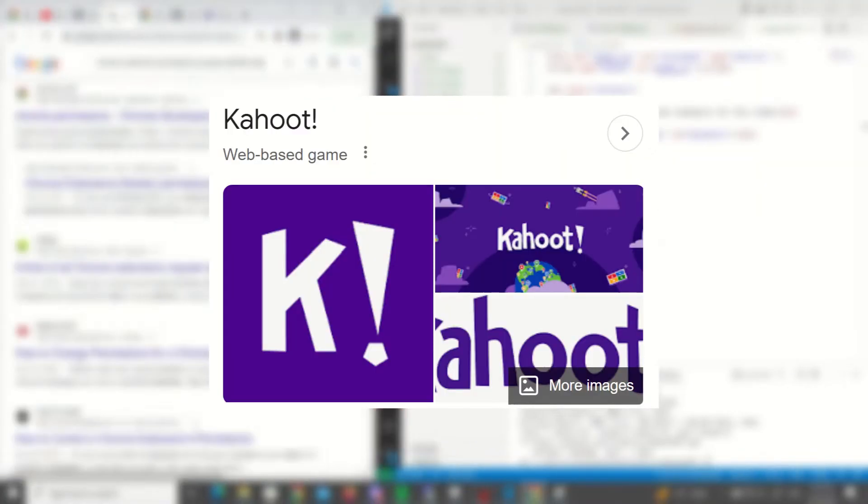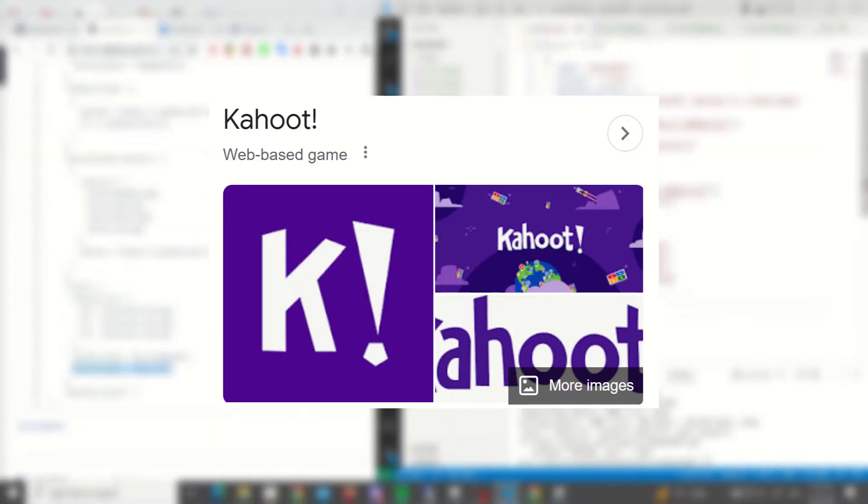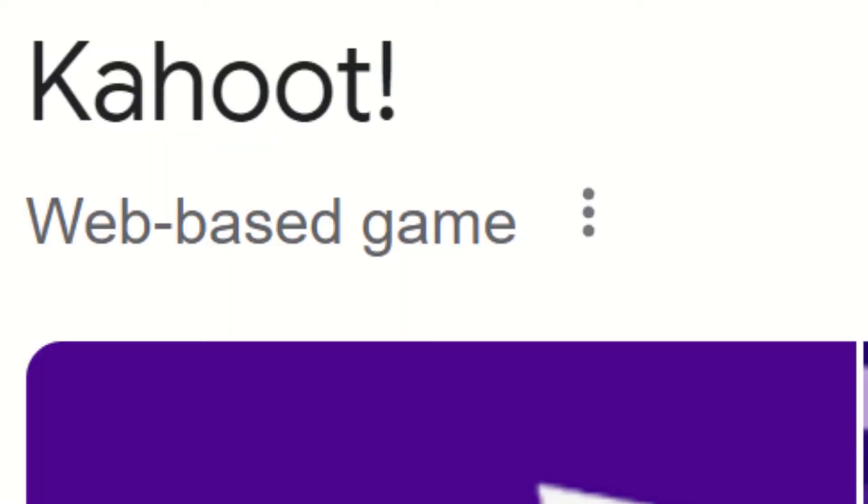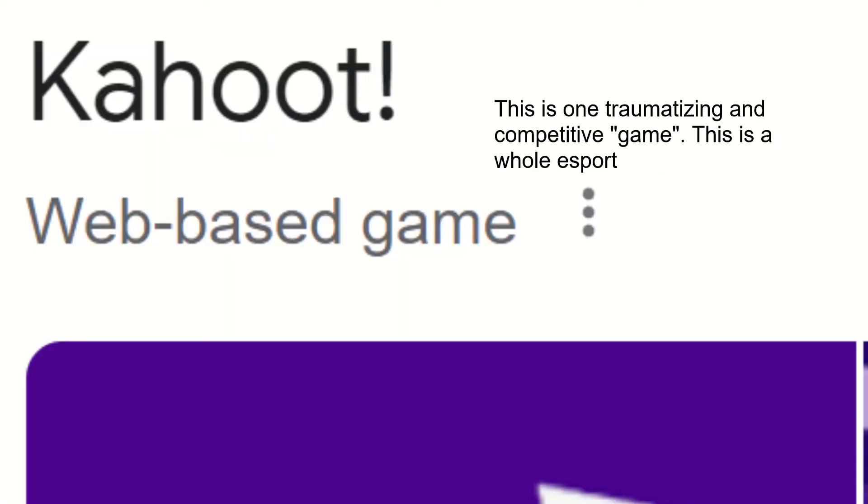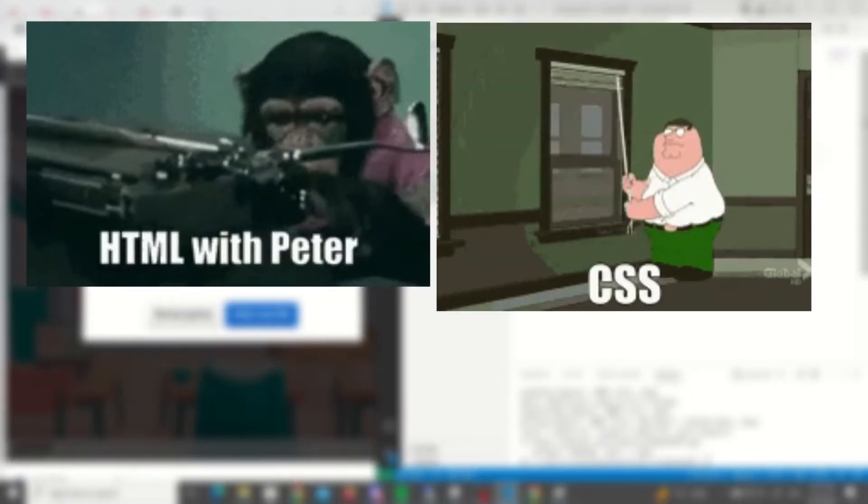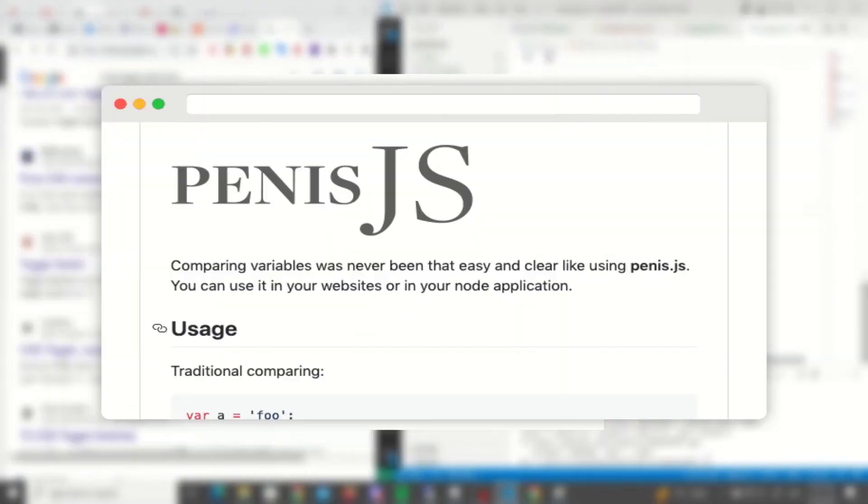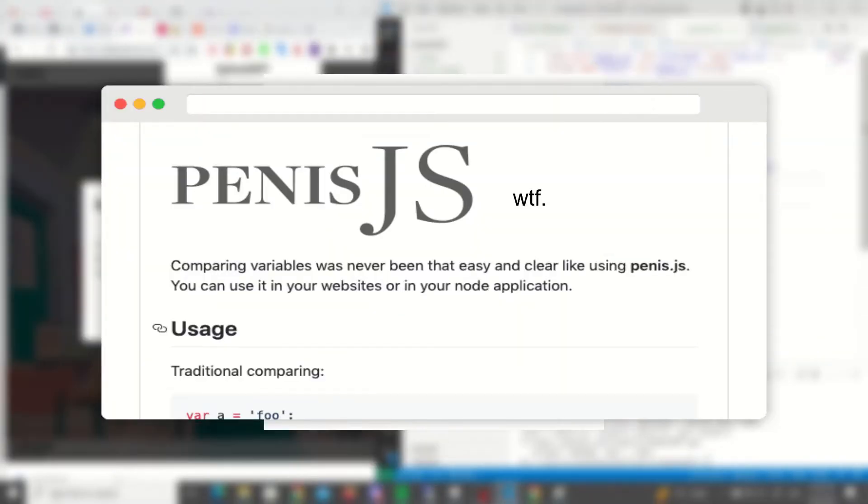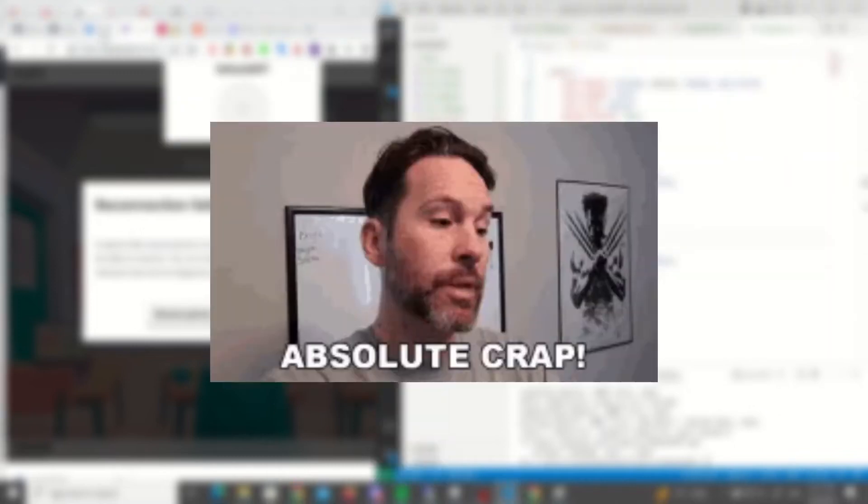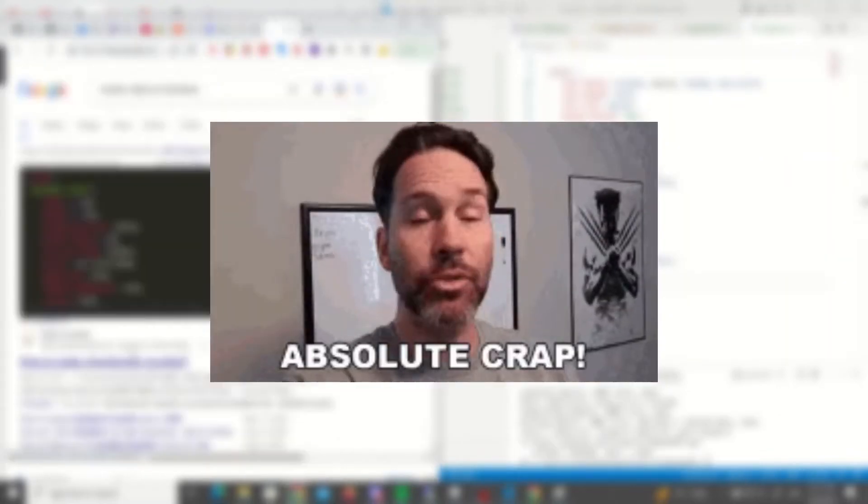So I've decided to make a Chrome extension since Kahoot is deemed a web-based game by Google. Now Chrome extensions are usually made with vanilla HTML, CSS, and JS, though you can use frameworks like React and whatever this thing is. All three of which I am completely crap at.